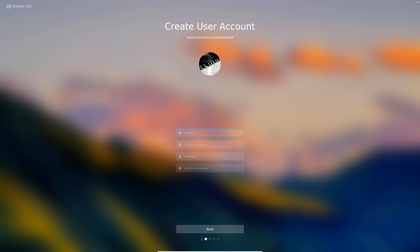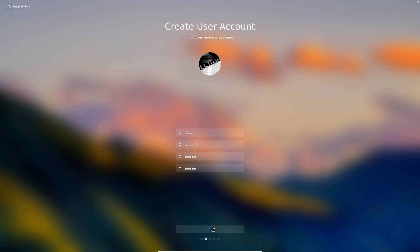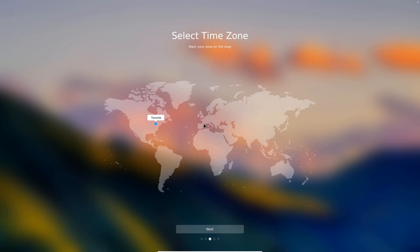Here we can put in the username and it'll generate a computer name and we put in our password. Computer name is automatically generated based on your username and now a password. Once that is done we continue. Time zone it automatically detected my proper time zone not necessarily my city but the time zone is there.